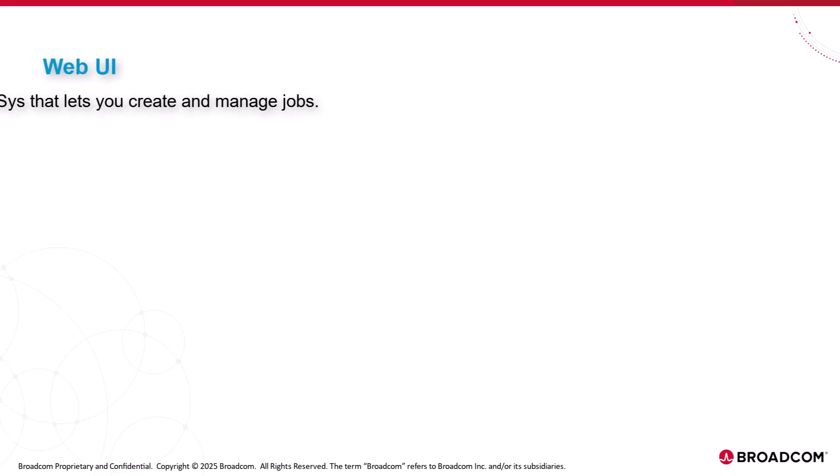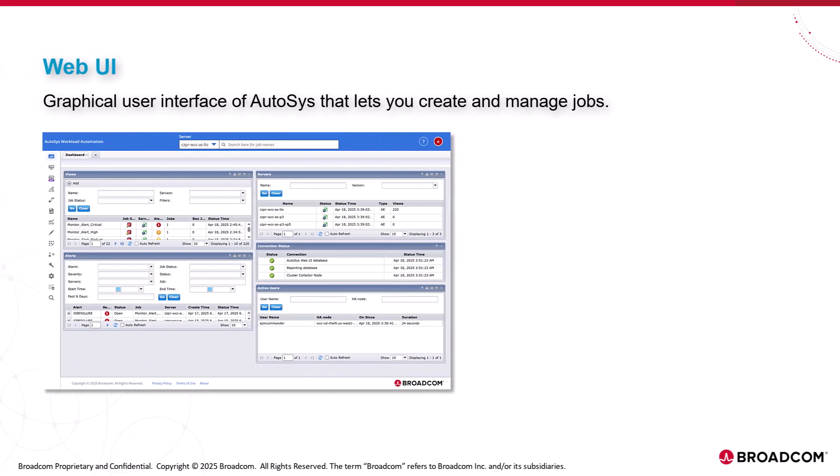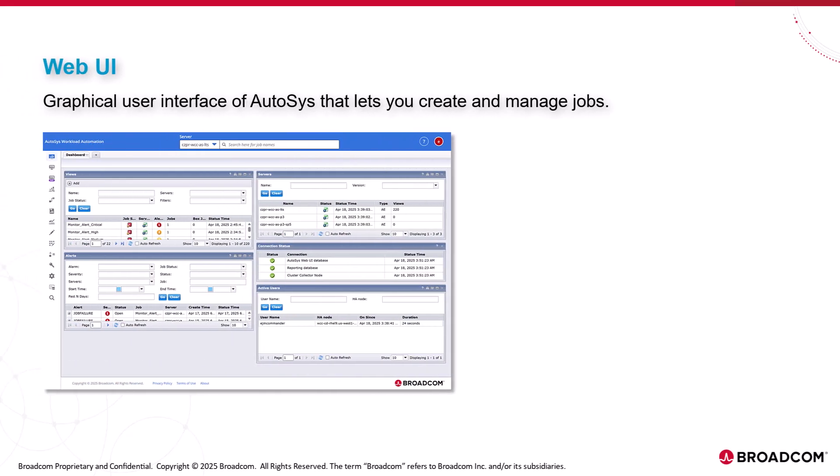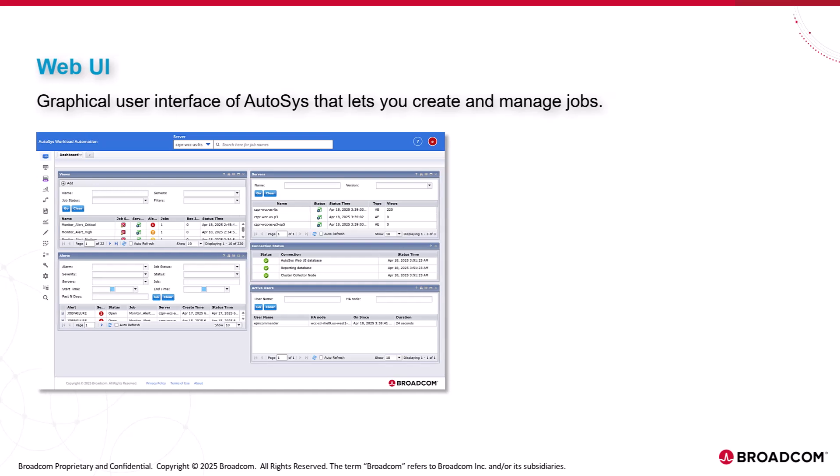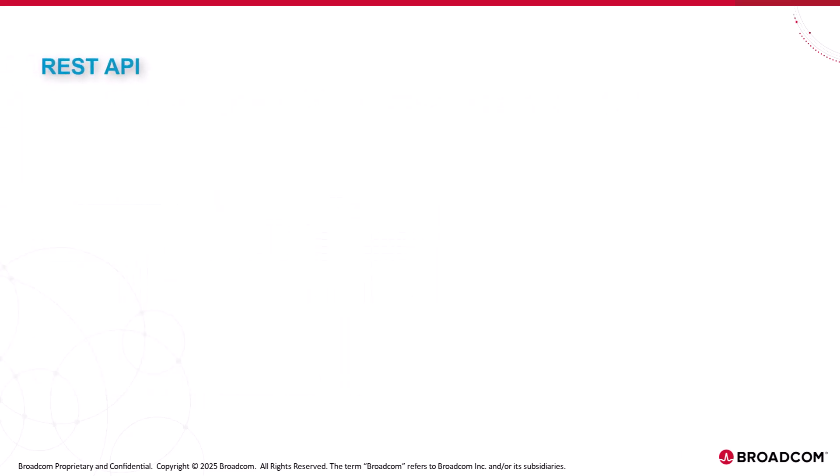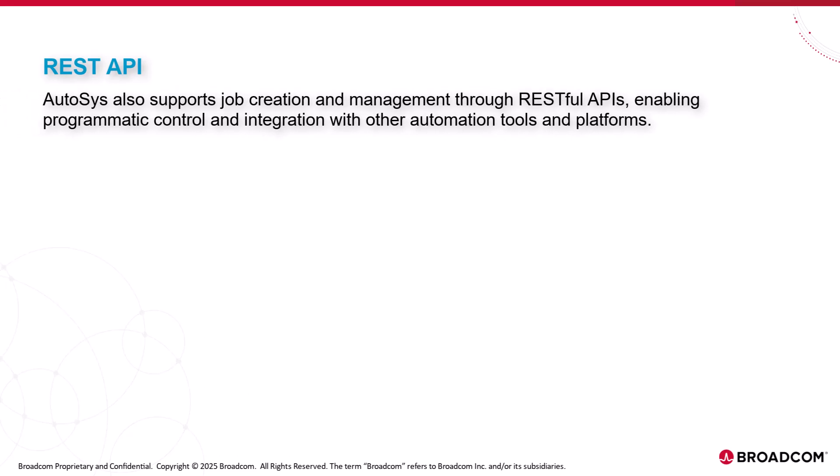Web UI, a graphical user interface of AutoSys that lets you create and manage jobs. REST API. AutoSys also supports job creation and management through RESTful APIs, enabling programmatic control and integration with other automation tools and platforms.